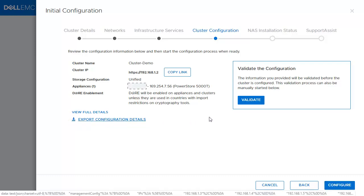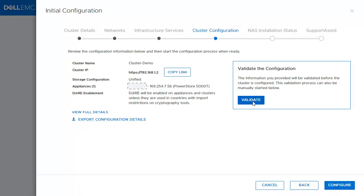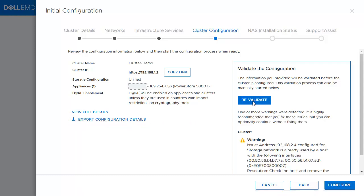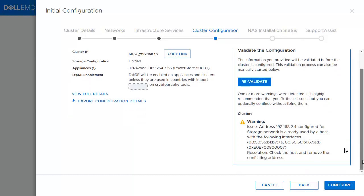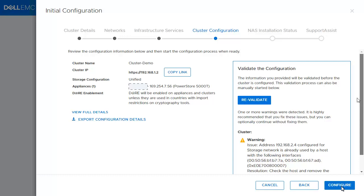At this point, you click Validate. Validate makes sure that the IPs you provided, like DNS and NTP IPs, are actually valid. Once the validation is valid and there are no critical alerts, you can click Configure.